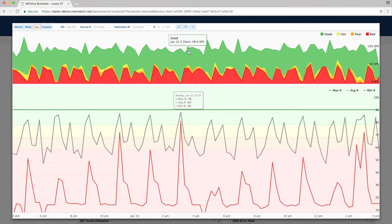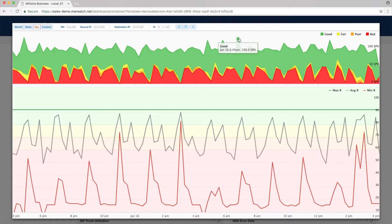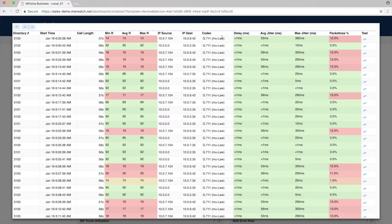The voice quality graph shows quality ratings by call. Click the icon for more detailed data on each call, including the R-factor value, IP source and destination, codec, delay, jitter, and packet loss.